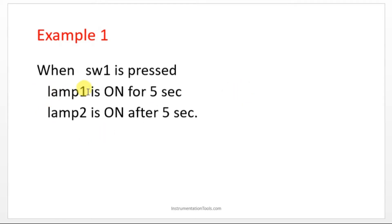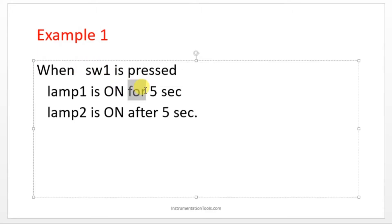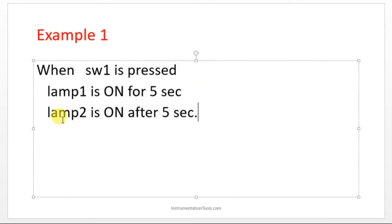One has to turn on when the switch is immediately on. See here, they have given the word 'for' - for means it should only be on for 5 seconds, after that it has to off. And lamp 2 is on after 5 seconds of switch 1.